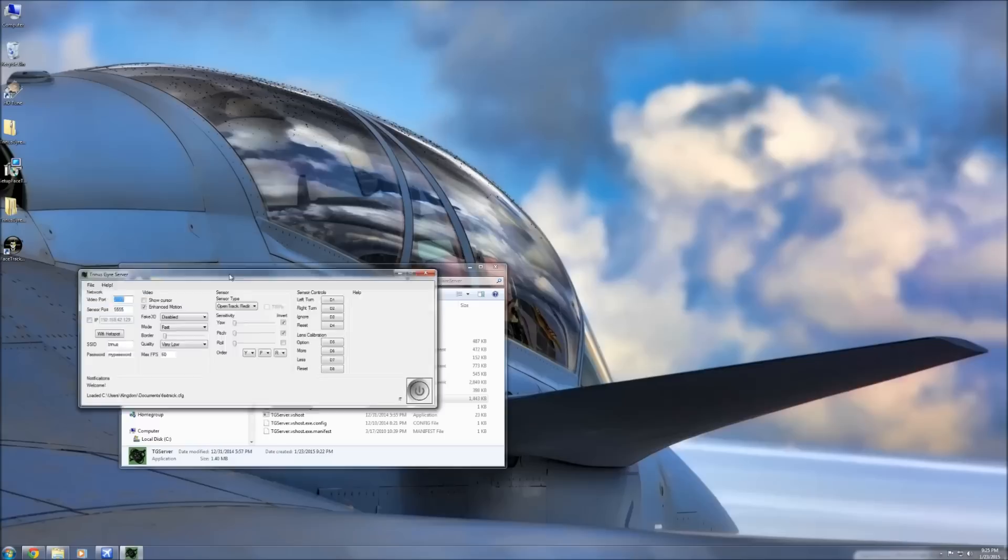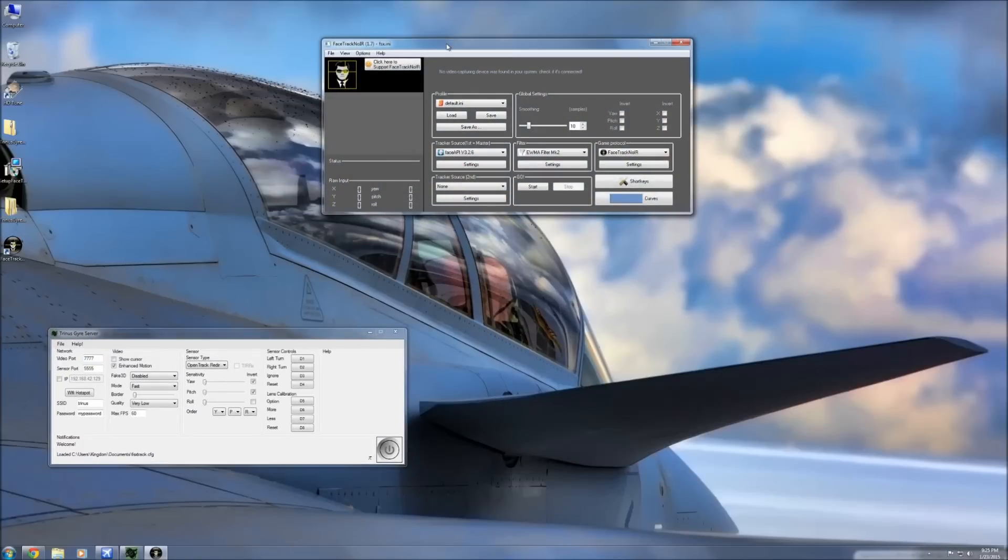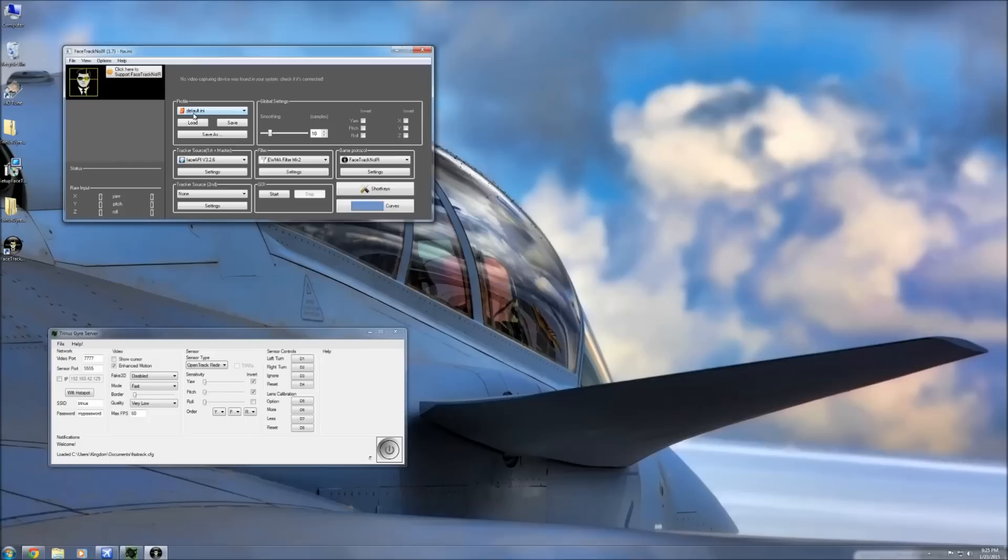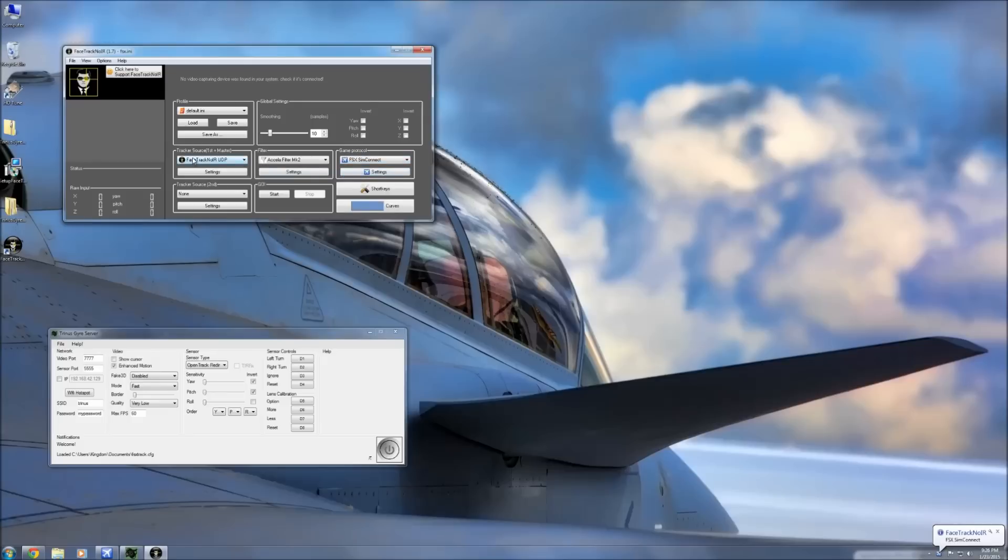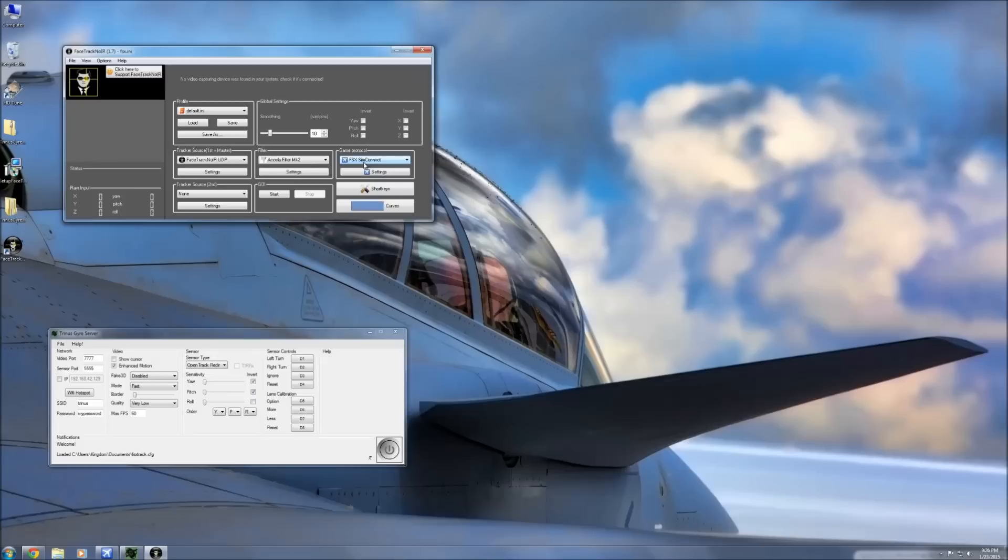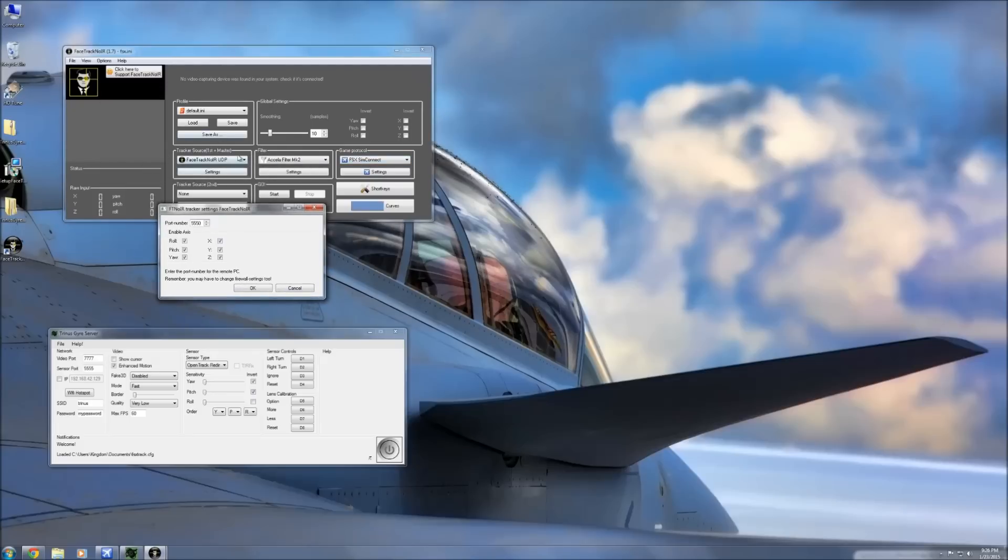The second thing you're going to do is start FaceTrack NoIR. To set this up properly, you're going to go over here to the APIs and you're going to actually run the FaceTrack NoIR UDP under tracker source. One filter we're going to go to the Accela filter which is the one that we installed - this is the advanced filter - and then game protocol obviously FSX SimConnect. So once again, FaceTrack NoIR UDP for the master tracker source, the filter is going to be the Accela filter MK2, and then the game protocol will be FSX SimConnect. The one last thing that you need to do here is you need to click on the settings under the tracker source first, and here this port number you're actually going to change it to 5556. It will not work unless it's set to 5556, so make sure that you set that.